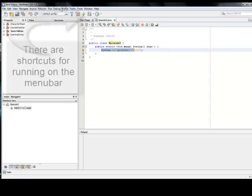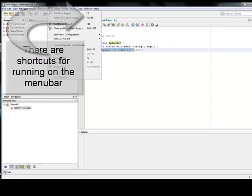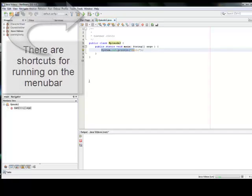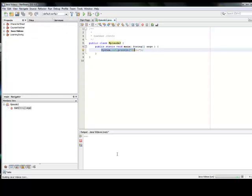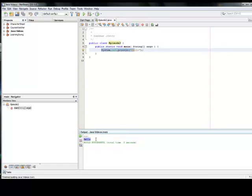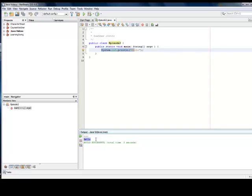And then you're going to go to run and then run file. And down here, it's going to come out with hello or whatever you have it printing out. It's going to be the same thing in Eclipse. Just the locations are going to be a little bit different. And it's still going to come up with the same output, though. Thanks for watching, guys.